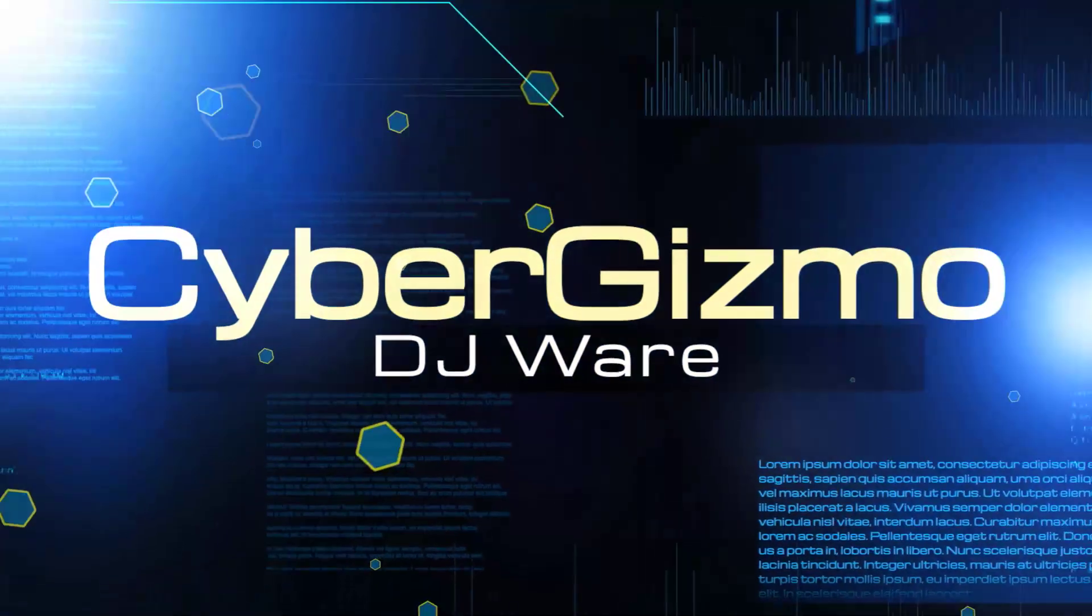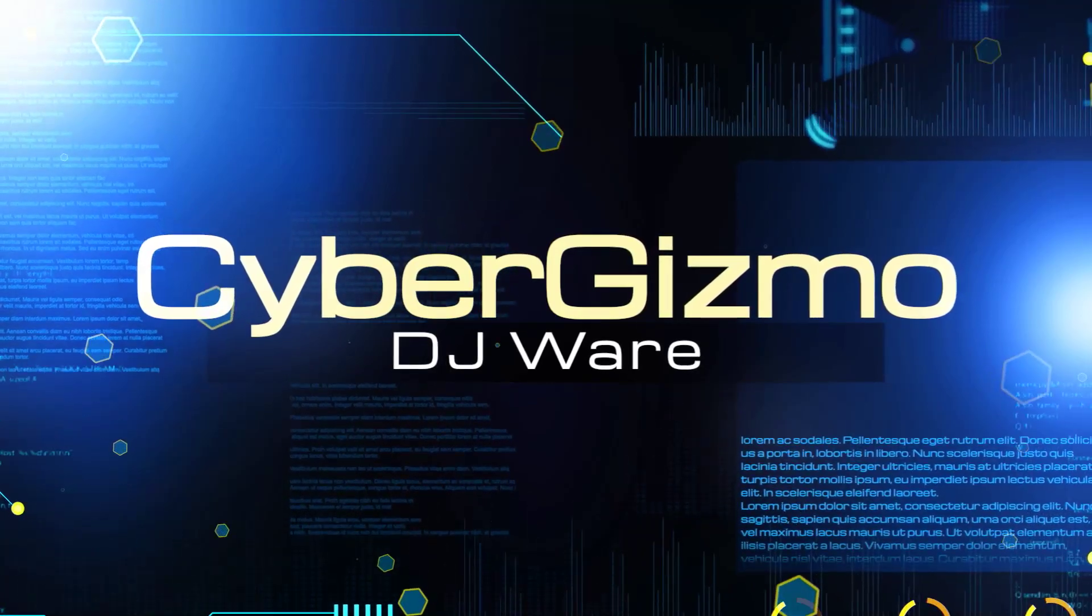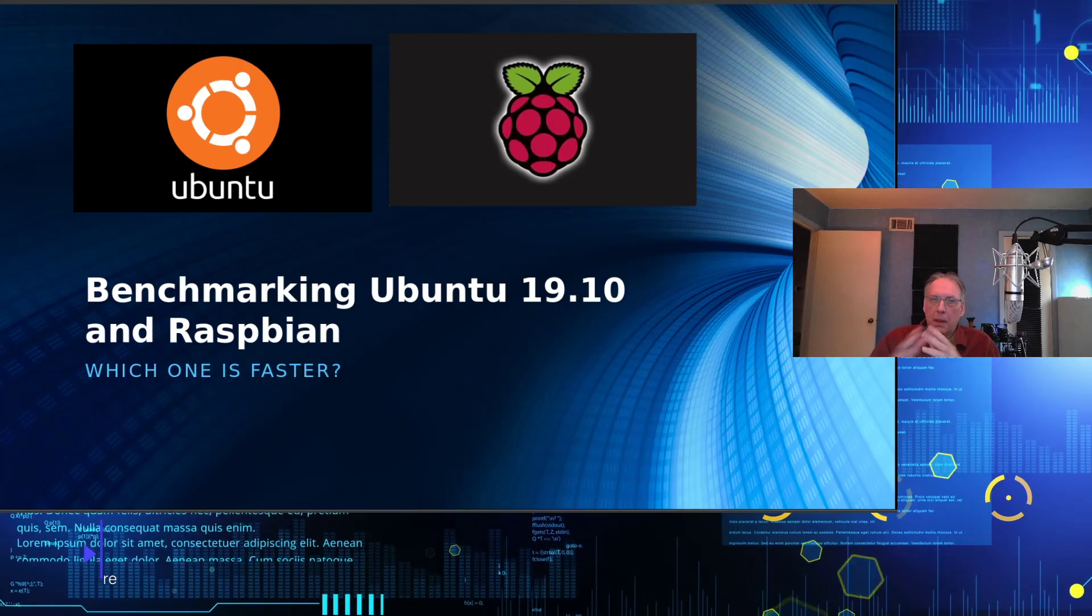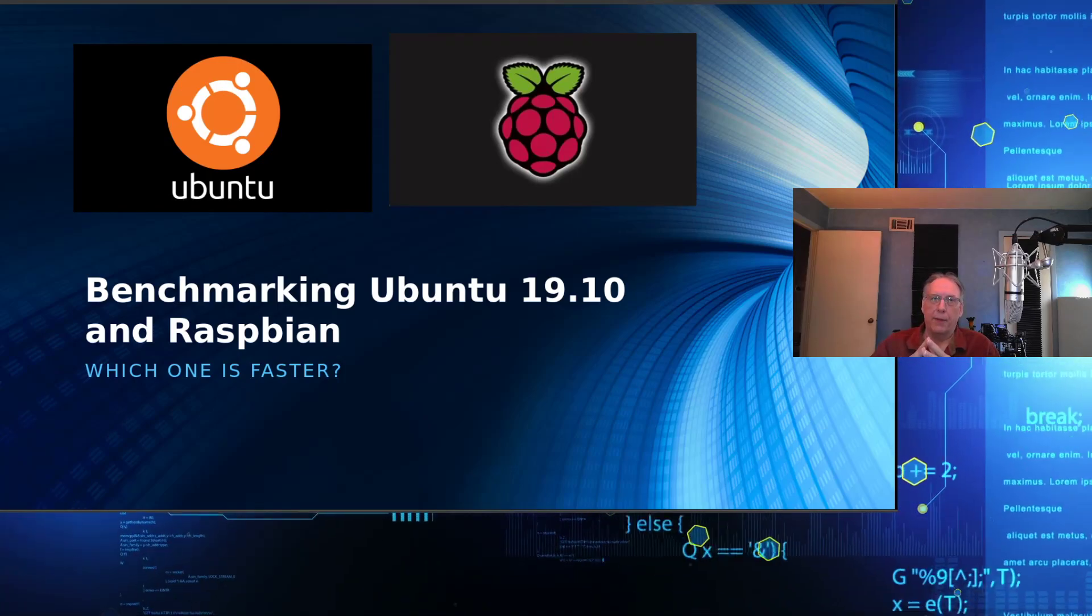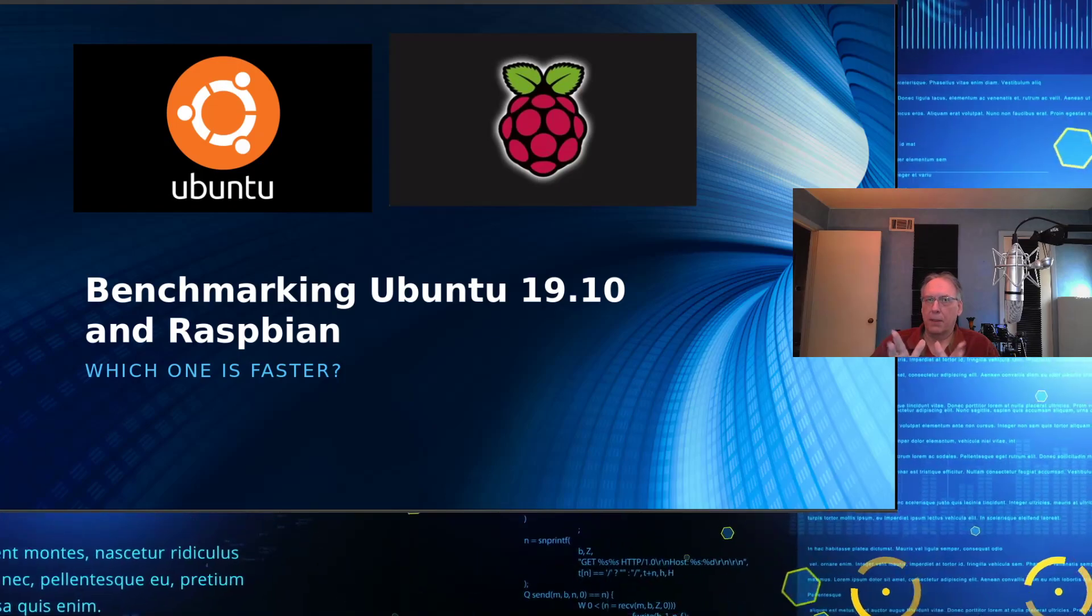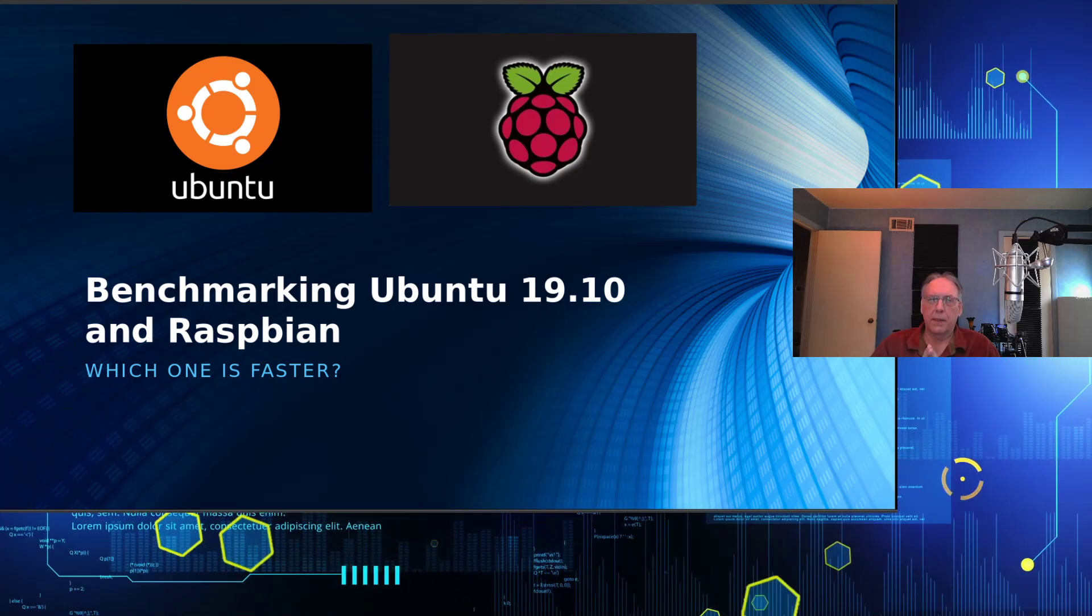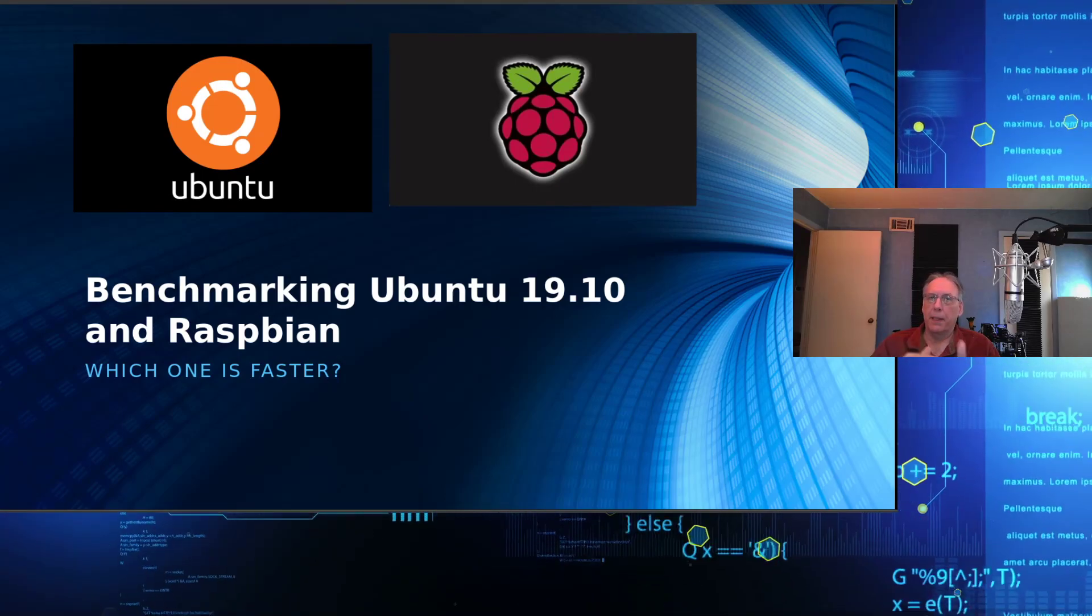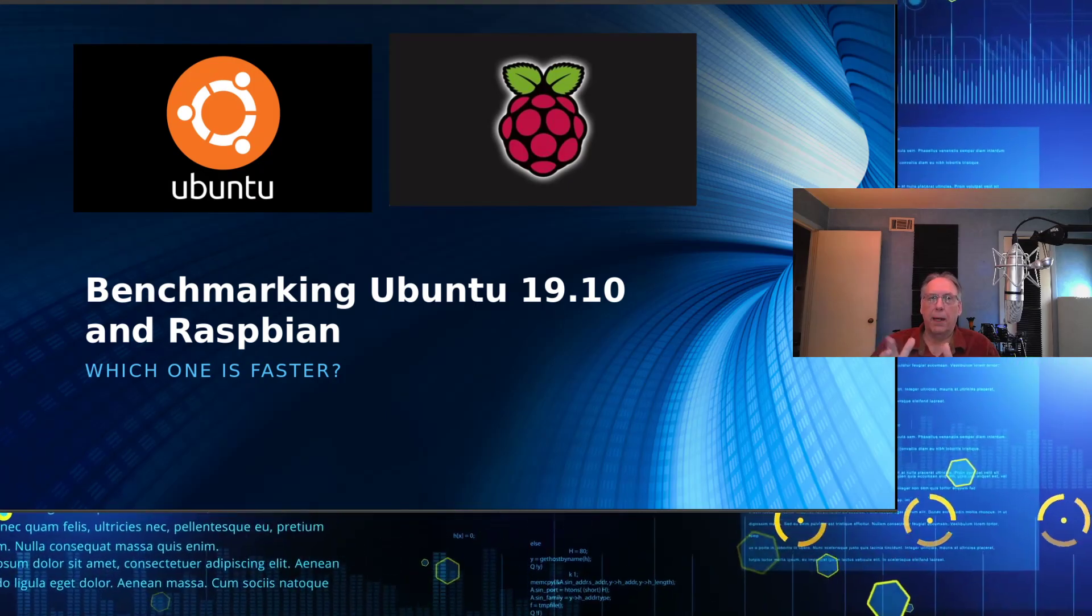Hi, I'm DJ Ware. On this episode of the CyberGizmo, we're going to be comparing two operating systems and two machines. I've been interested in doing a performance comparison between the Raspberry Pi 3 and 4 for some time. There's a lot of benchmarks that others have done already, but I thought I would throw Ubuntu's 1910 server into the mix because they have a version built strictly for Raspberry Pi and compare Ubuntu against Raspbian, as well as compare the Raspberry Pi 3 and 4.